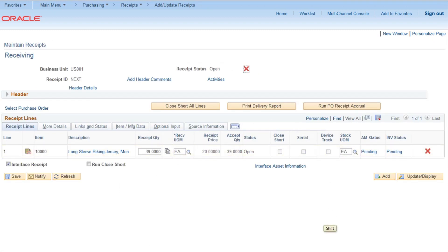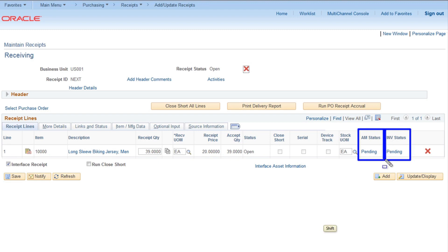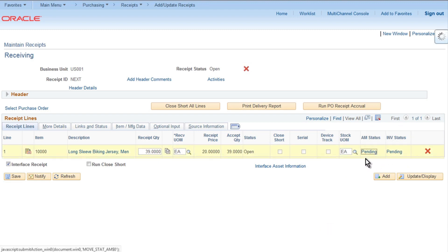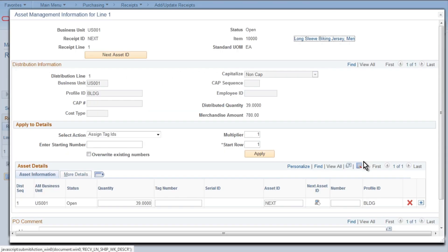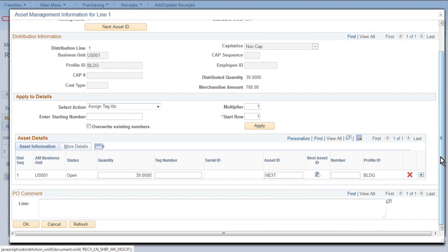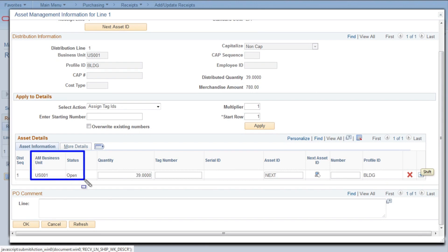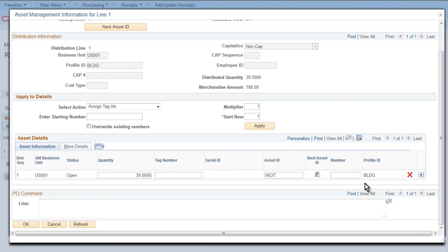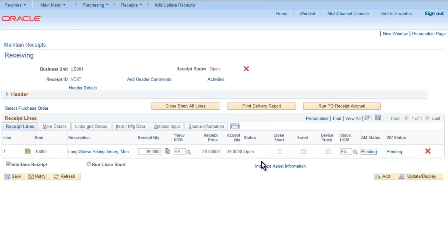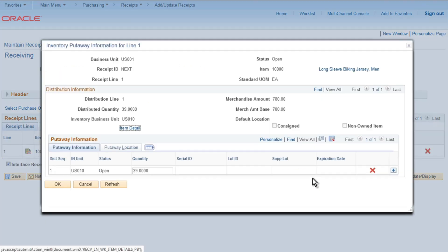So everything will be populated. You will notice that AM status and Inventory status will be shown as Pending. That means everything is ready, once we run the process it will go there. For AM status, you will notice AM business unit is US001, profile ID is BLDG, quantity is 39. Similarly on Inventory status, when you click on it, you will check.